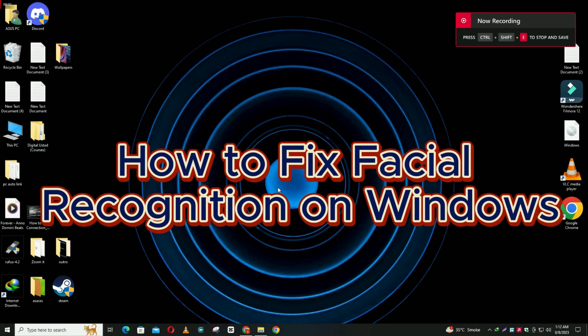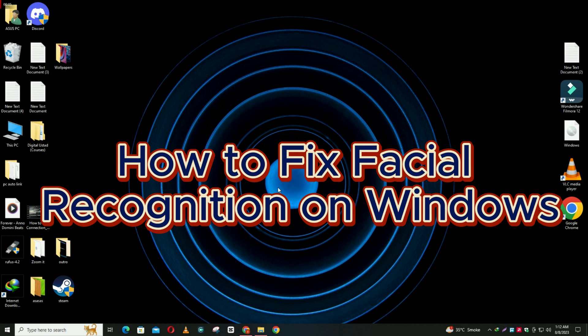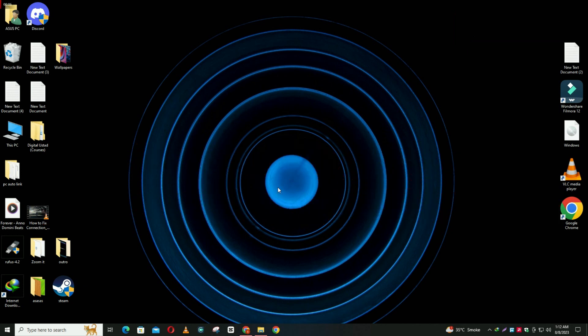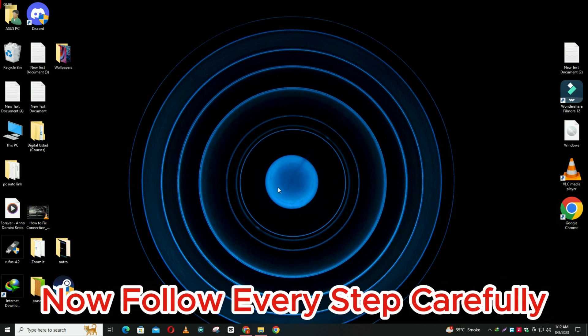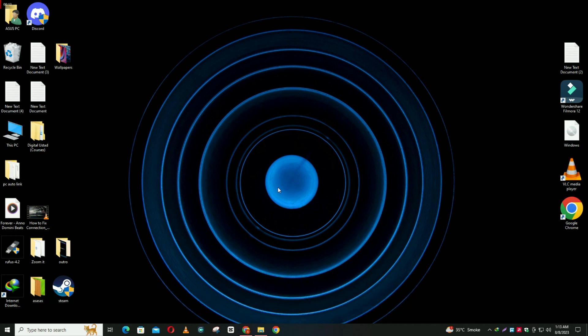Welcome to another video. In this video, you will learn how to fix facial recognition on Windows 11. I will tell you all the steps in this video — you just have to follow them. But before that, if you're new here, don't forget to subscribe. Let's watch it.